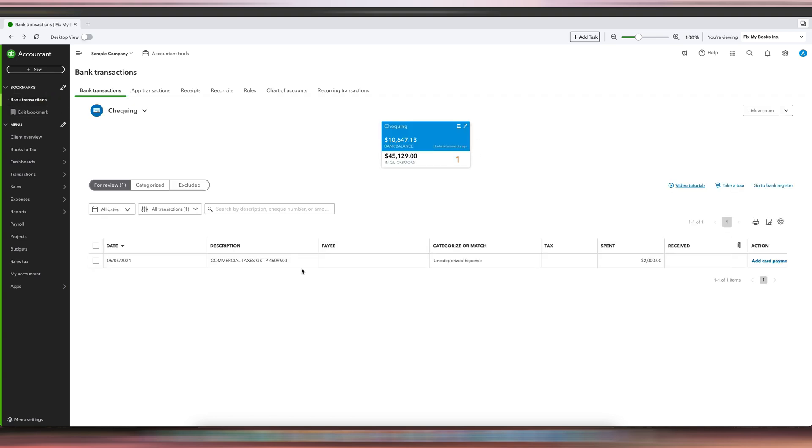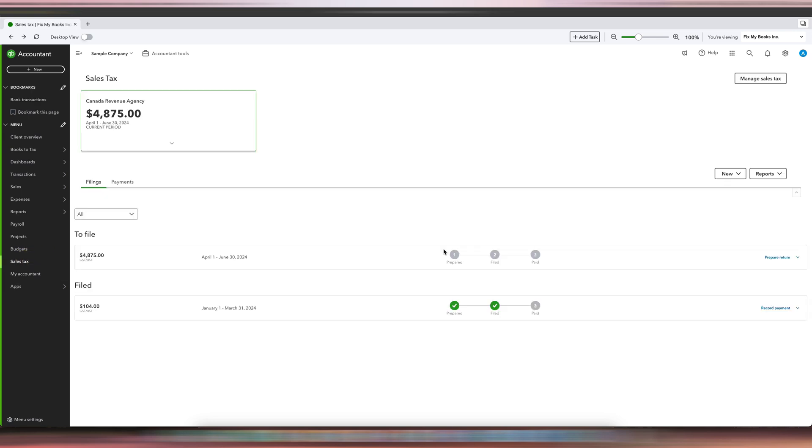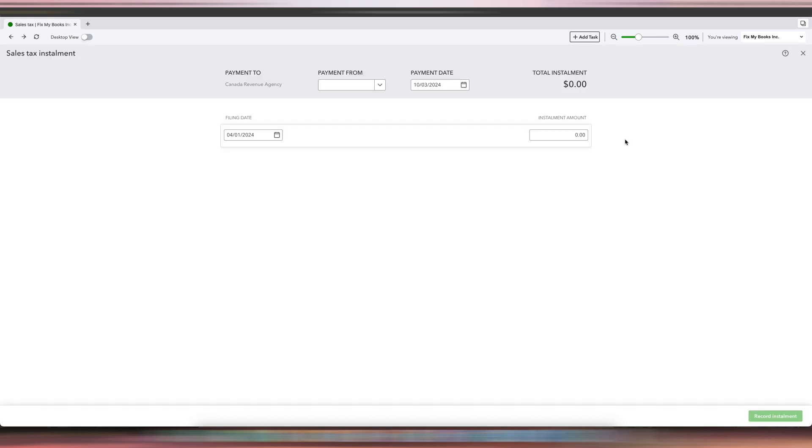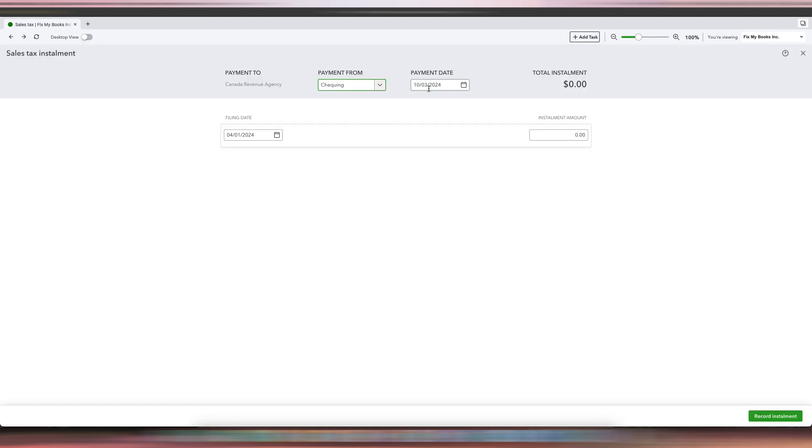We're going to go back to Sales Tax and click New Installment Payment from the checking account. Then it's June 5, 2024, and the amount is $2,000.